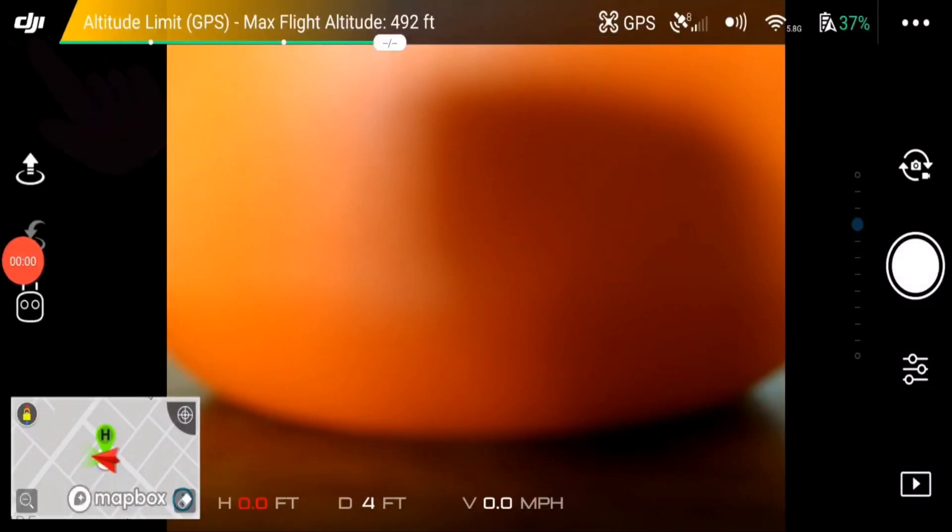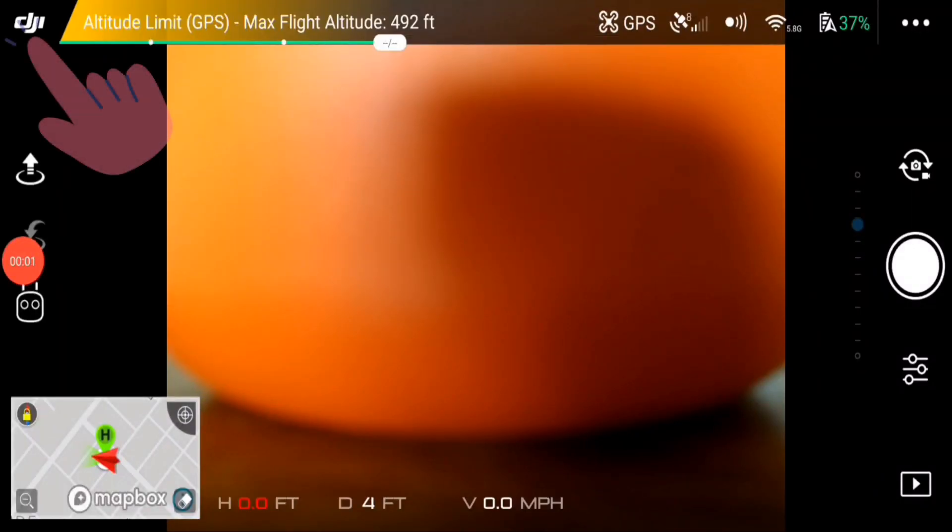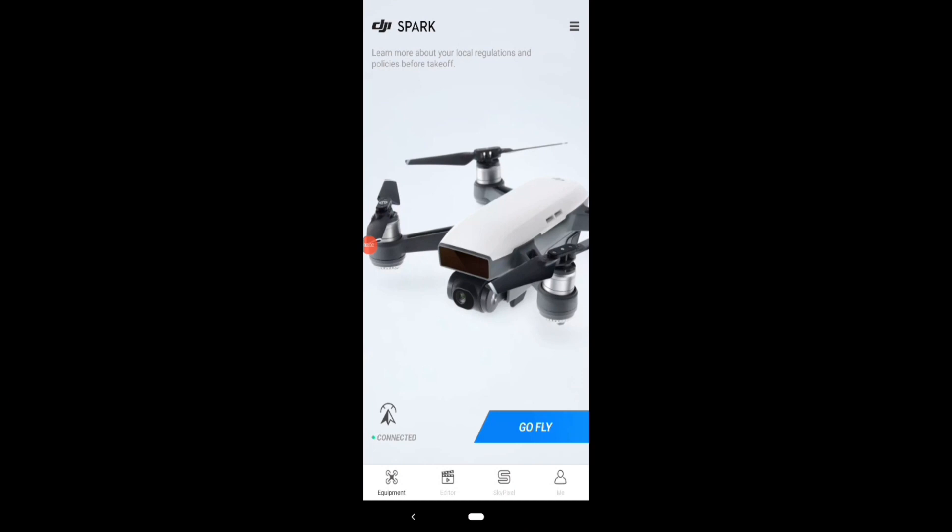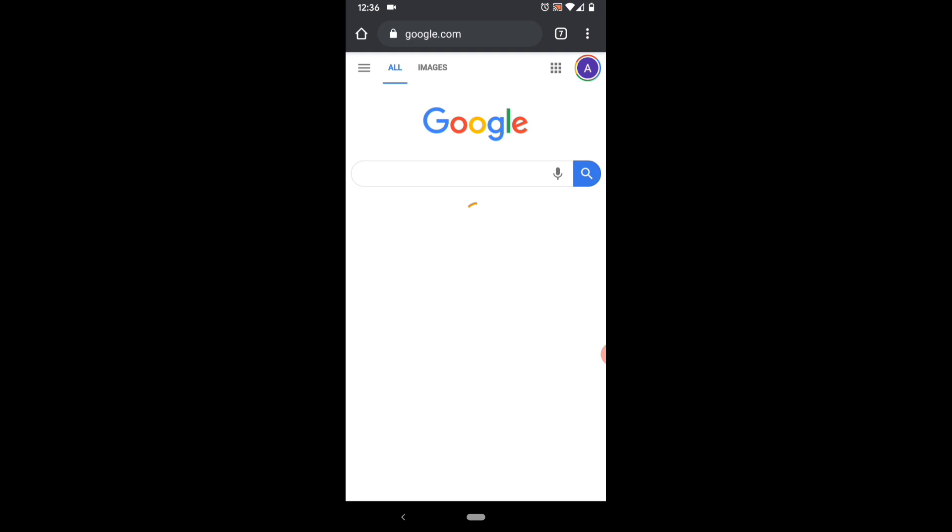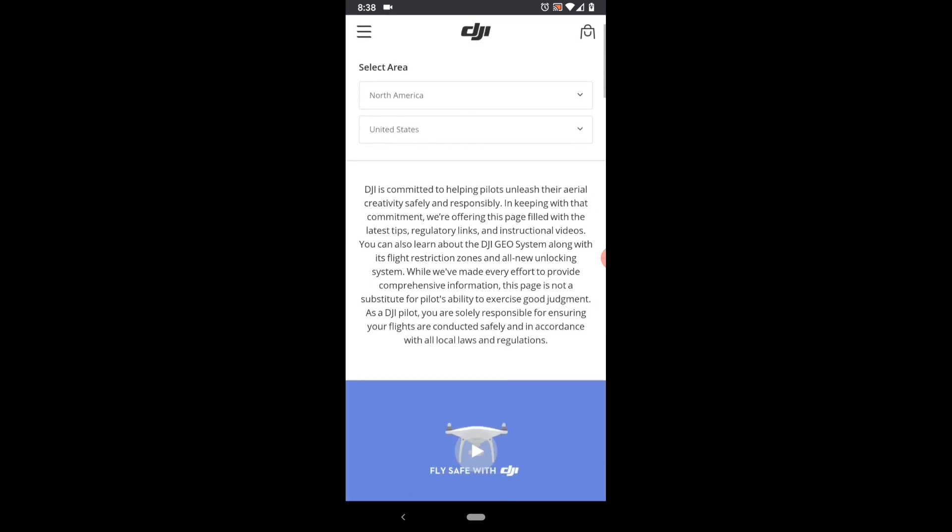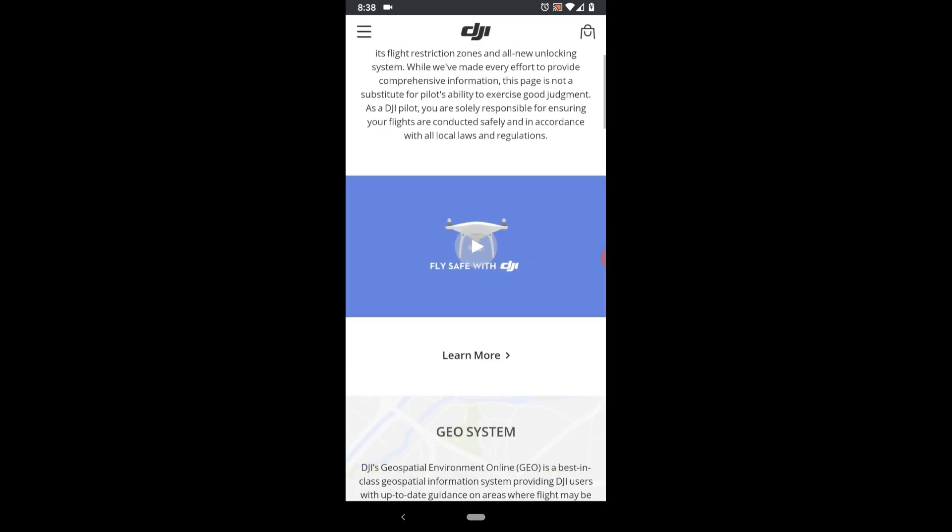Now you can back out of the Go4 app and find your way to your Chrome browser. Go to the DJI FlySafe website and scroll down to the GeoZone map.